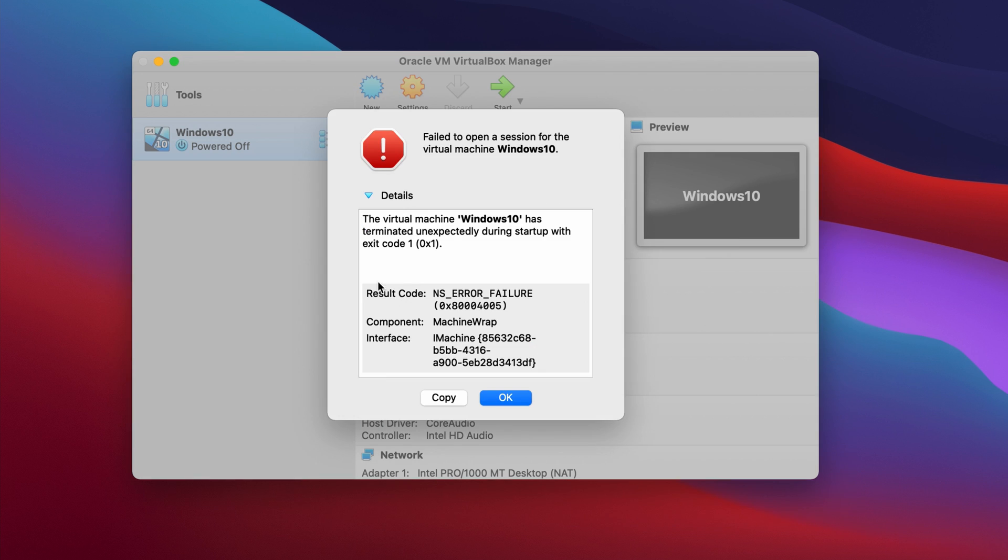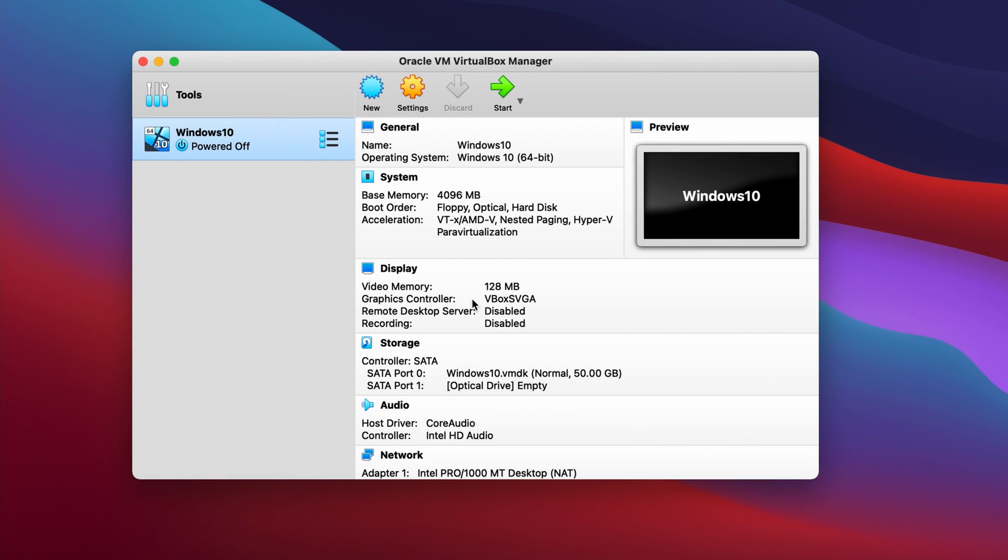You can simply close out of this, look at the details if you'd like, copy them, whatever. In this case, we will jump right over and I'll show you how to fix it.